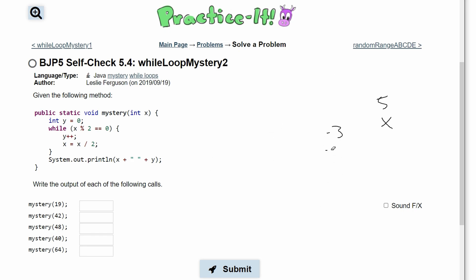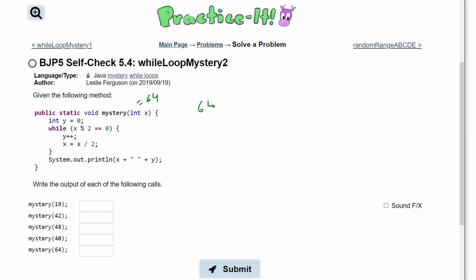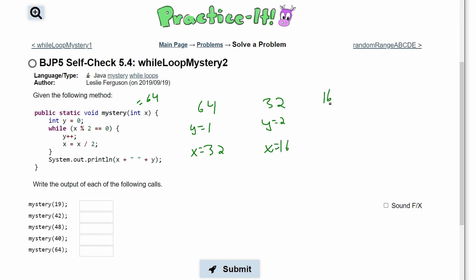Finally we pass in 64. 64 modulus 2 equals 0, so y becomes 1 and x becomes 32. Then y becomes 2 and x becomes 16. Then y becomes 3 and x becomes 8. Then y becomes 4 and x becomes 4. Then y becomes 5 and x becomes 2.